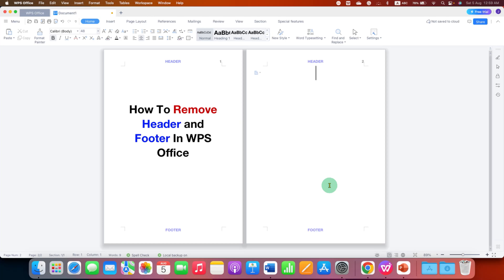In this video you will see how to remove header, footer and page number in WPS Office.